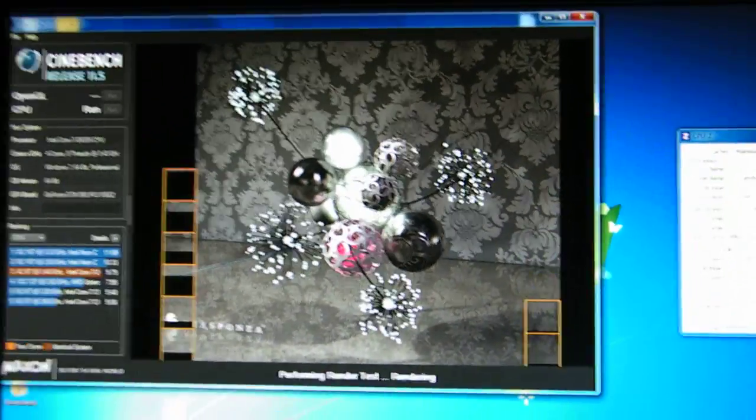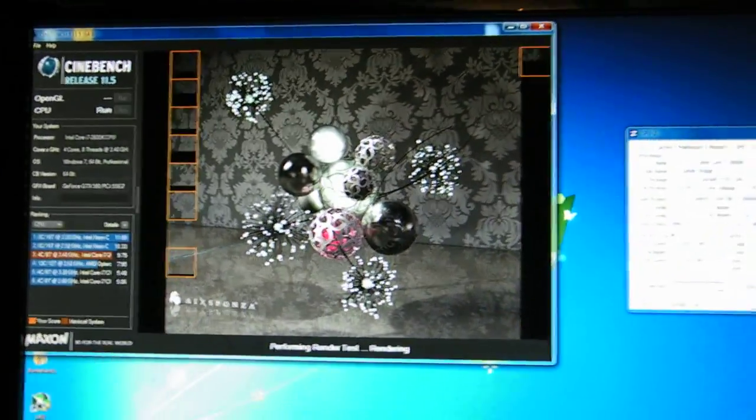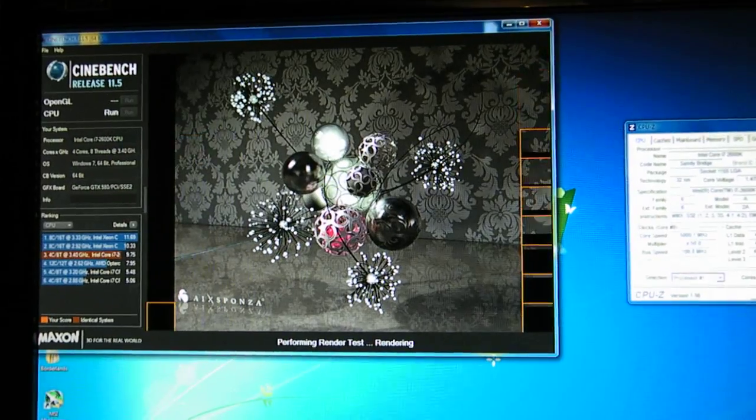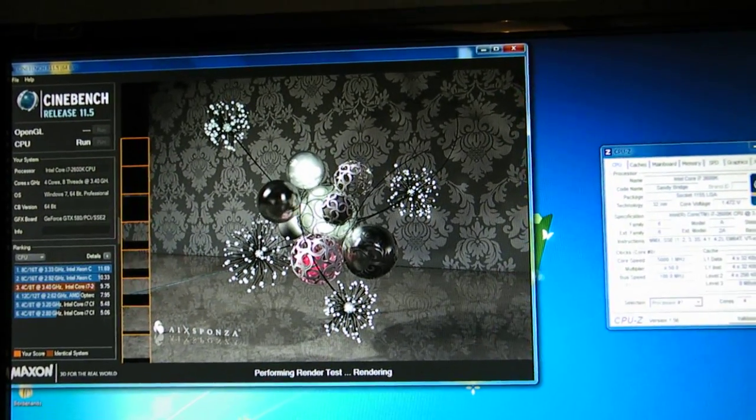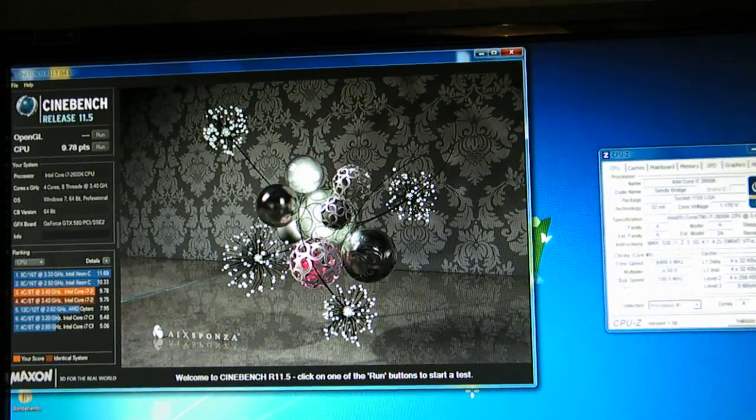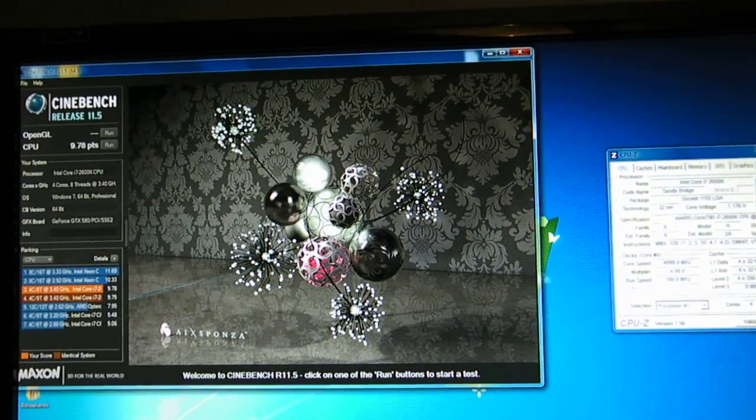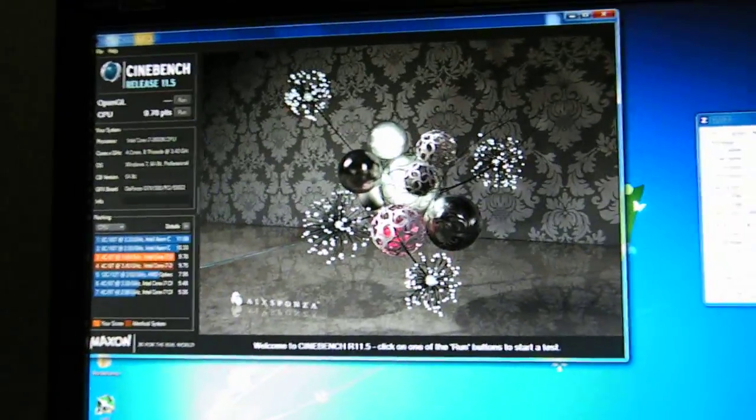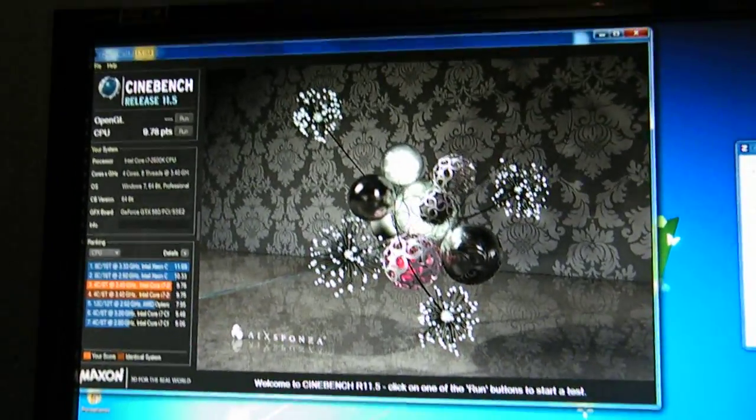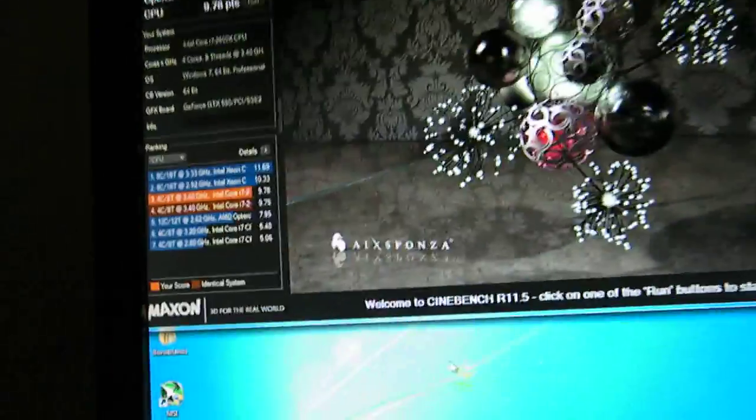And it actually turns out that the main issue which was preventing me booting before was, obviously there was the multiplier wall, but after that, one of my 580s is dead. So that's got to be RMA'd.